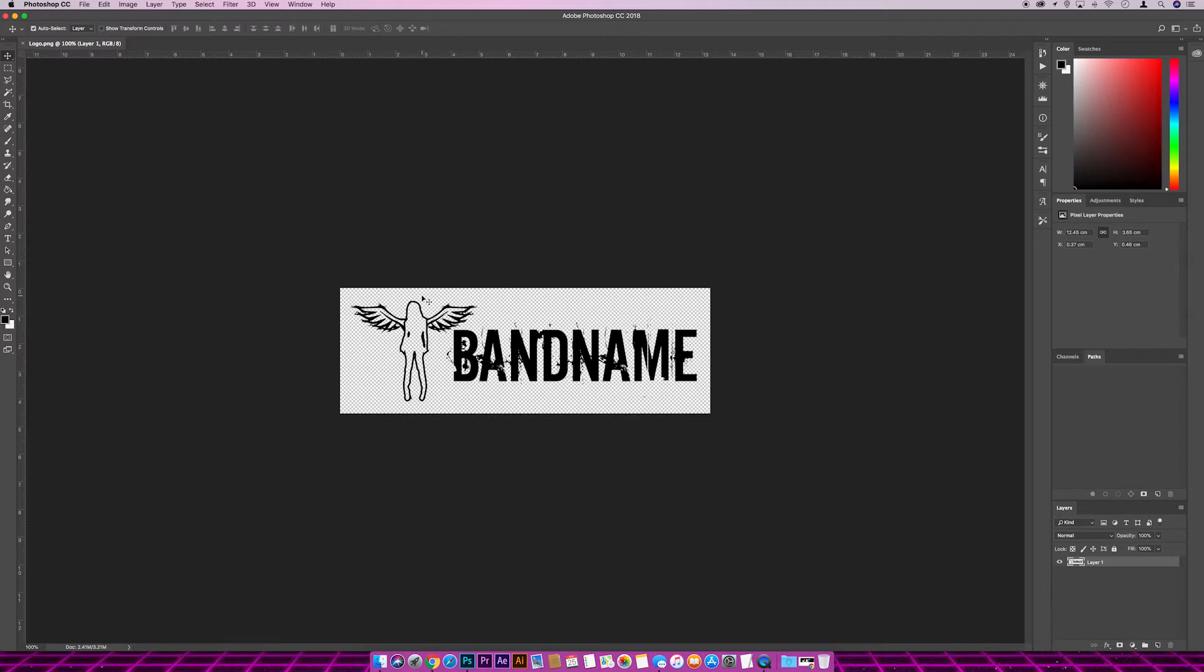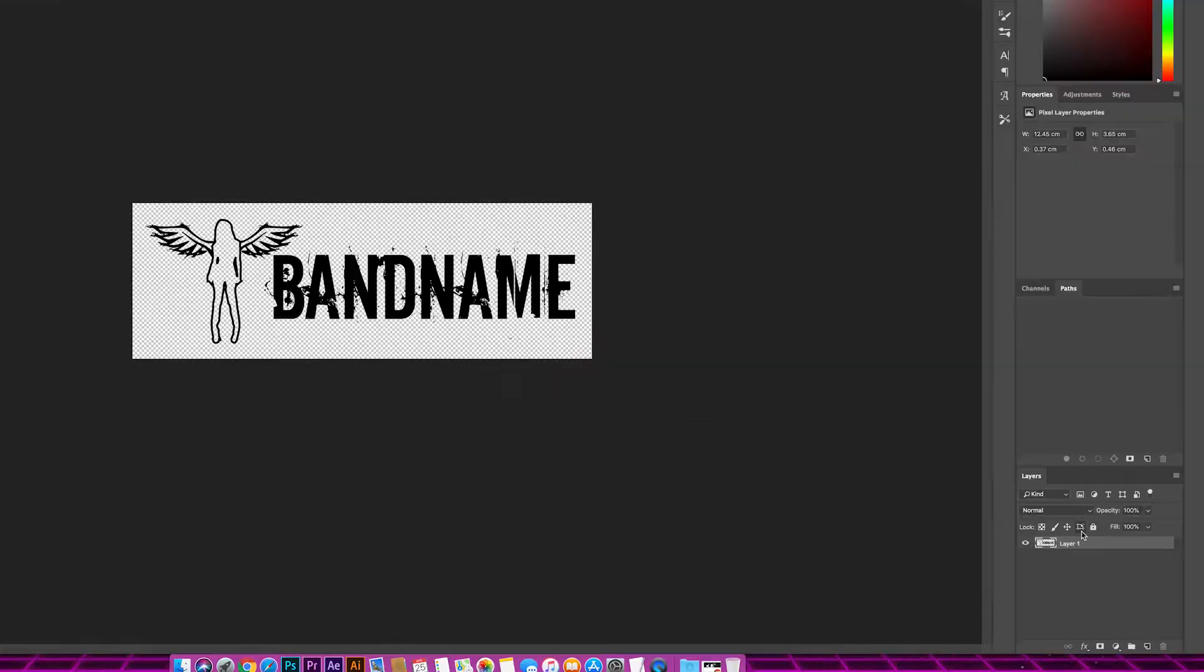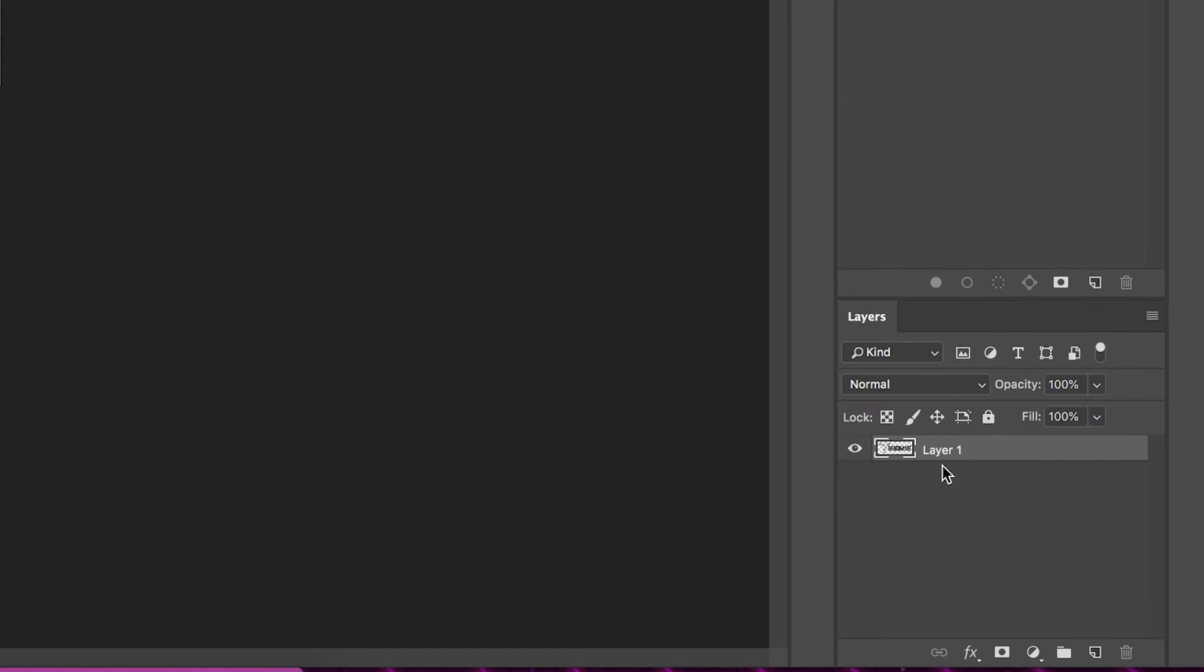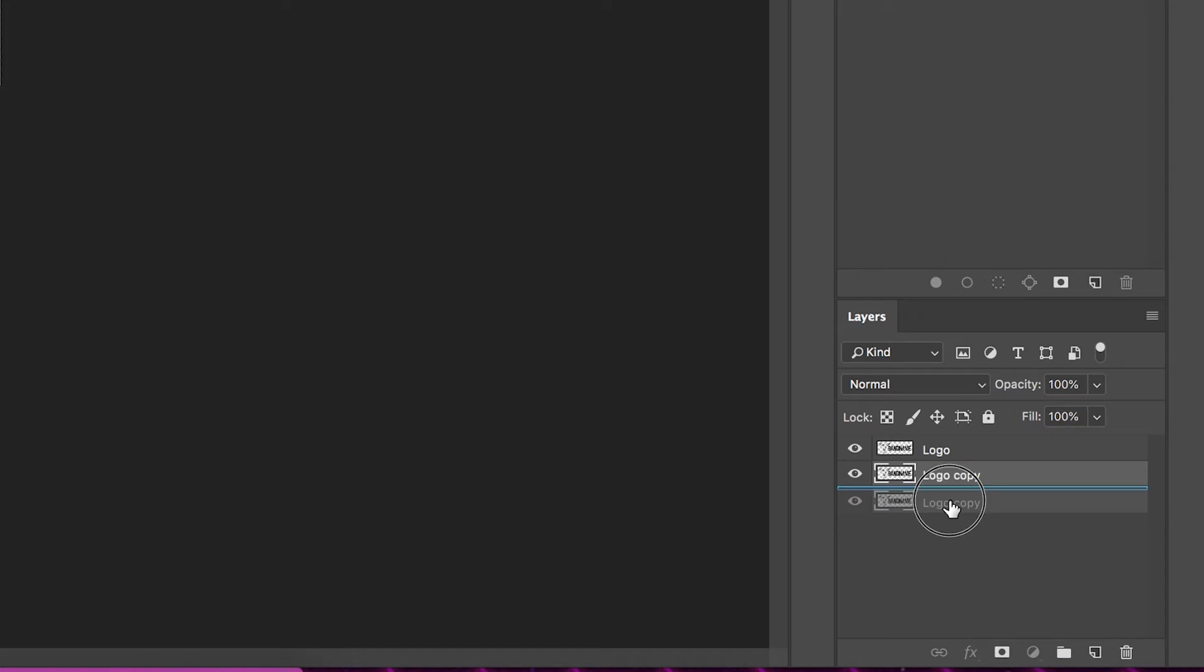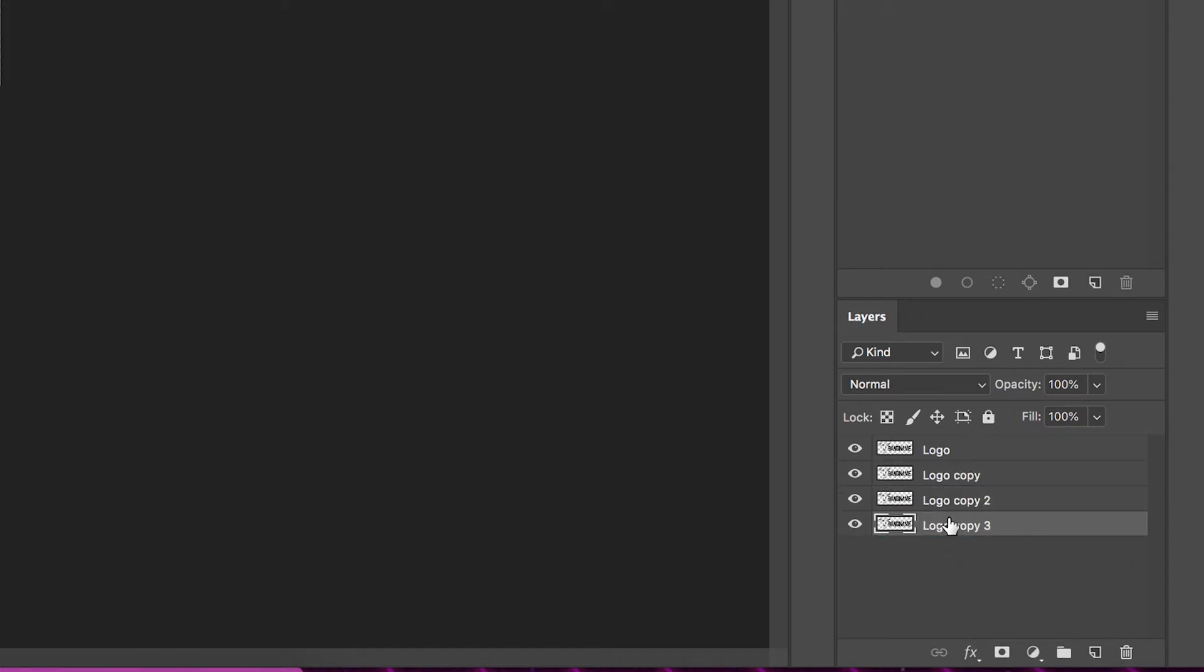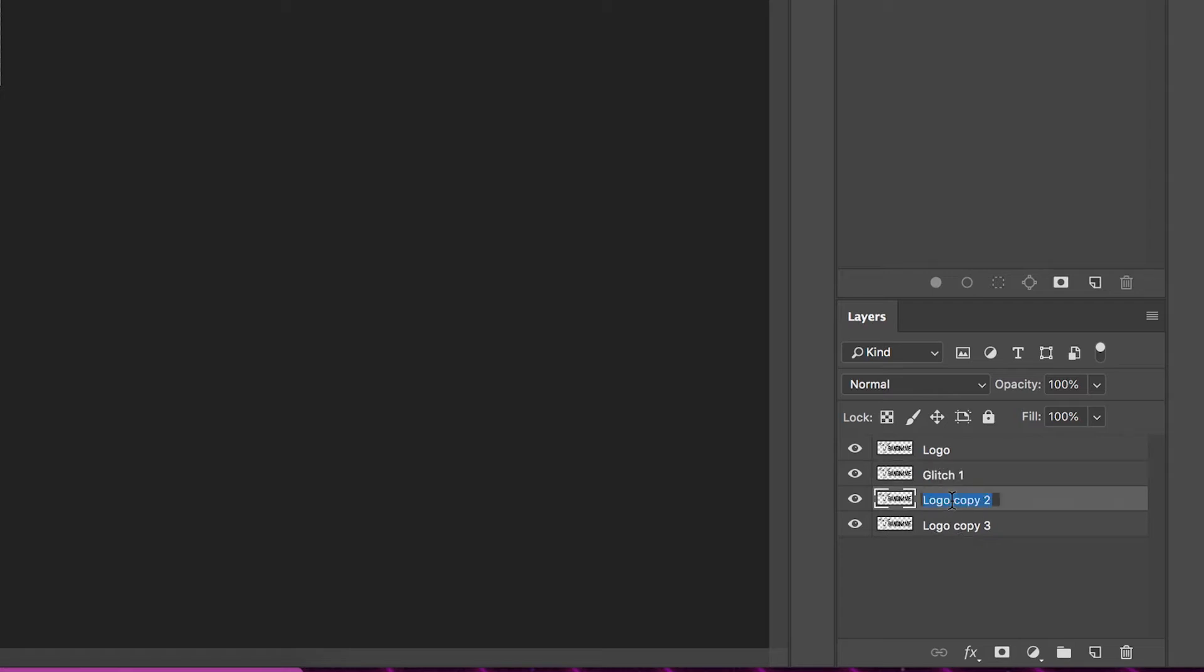Basically what I'm going to do is just rename this one. If we just double-click on it, I'm just going to rename that one 'logo' so we can differentiate between layers easier later. And then I'm just going to duplicate this three times. If we hold option and then just drag these down, and then I'm just going to rename them again so we can differentiate between them. So we'll call this one glitch one and two and then guess what's coming next—you guessed it—glitch three.